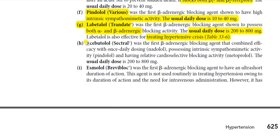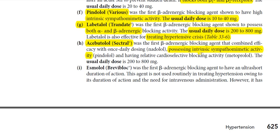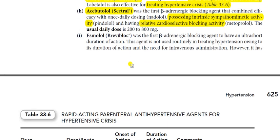Acebutolol was the first beta blocker to combine efficacy for once-daily dosing with intrinsic sympathomimetic activity — a beneficial property — and relative cardioselective blocking activity, also a beneficial property. The usual daily dose is 200 to 800 mg.